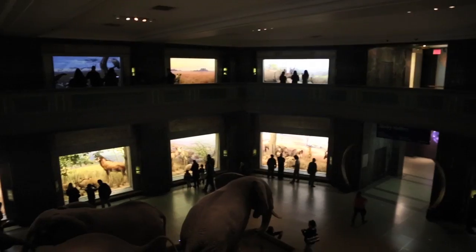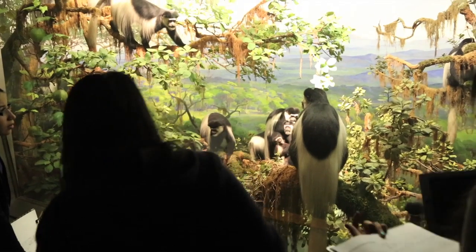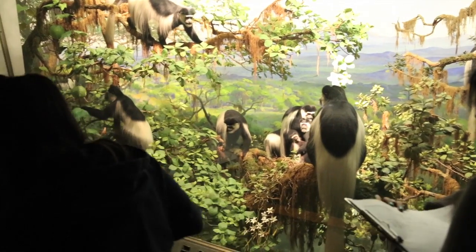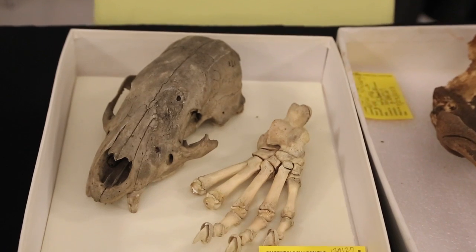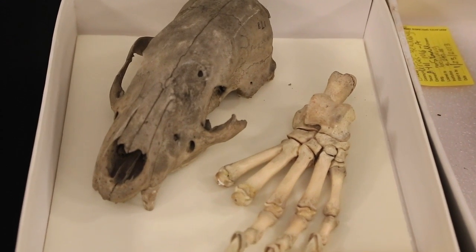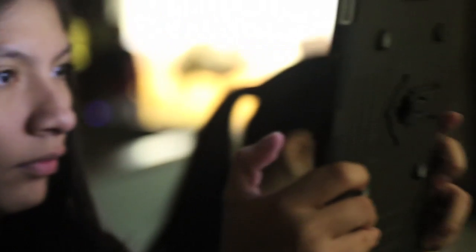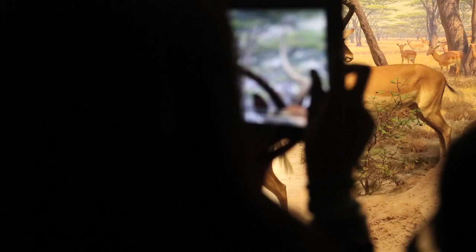As with a lot of our youth programs here at the museum, the students are really utilizing the unique resources of the museum. And those unique resources are the halls, they're the scientific collections that we use, and in this program in particular, they're using a lot of the digital media for their learning.